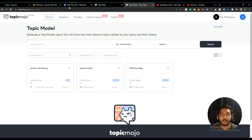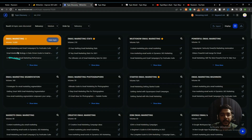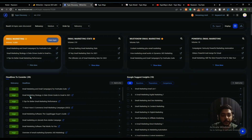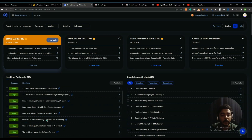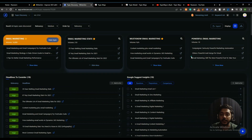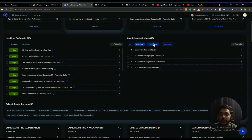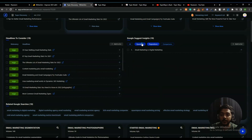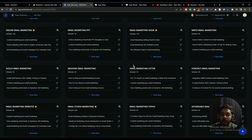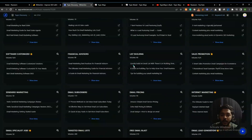While TopicMojo loads, let me explore WriterGen's topic discovery results. The main topics include: email marketing, email campaign, email marketing strategy, a data-driven guide to email in 2021, five tips for better email marketing performance, 11 must-have e-commerce email marketing campaigns, email marketing software, the Copyblogger buyer's guide, email marketing on steroids from Adobe Campaign, and an overview of email marketing. There are lots of topics, and you can also filter by questions, prepositions, and comparisons.